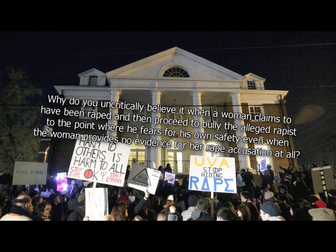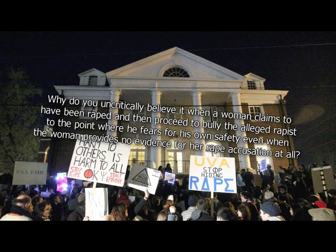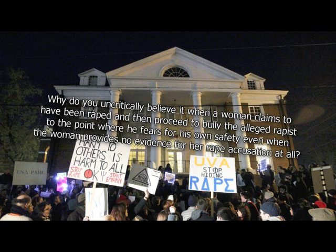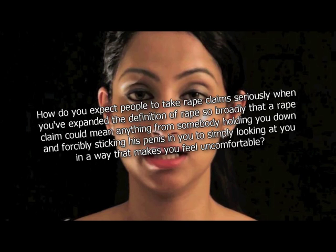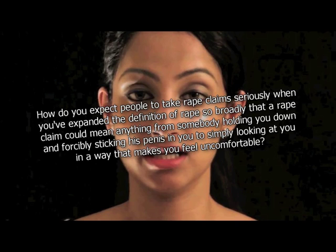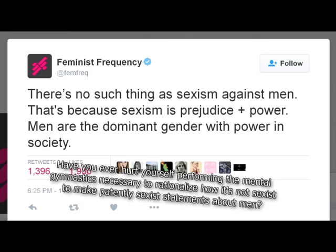Why do you uncritically believe it when a woman claims to have been raped, and then proceed to bully the alleged rapist to the point where he fears for his own safety, even when the woman provides no evidence for her rape accusation at all? Rape culture! How do you expect people to take rape claims seriously when you've expanded the definition of rape so broadly that a rape claim could mean anything from somebody holding you down and forcibly sticking his penis in you to simply looking at you in a way that makes you feel uncomfortable? I control the media.